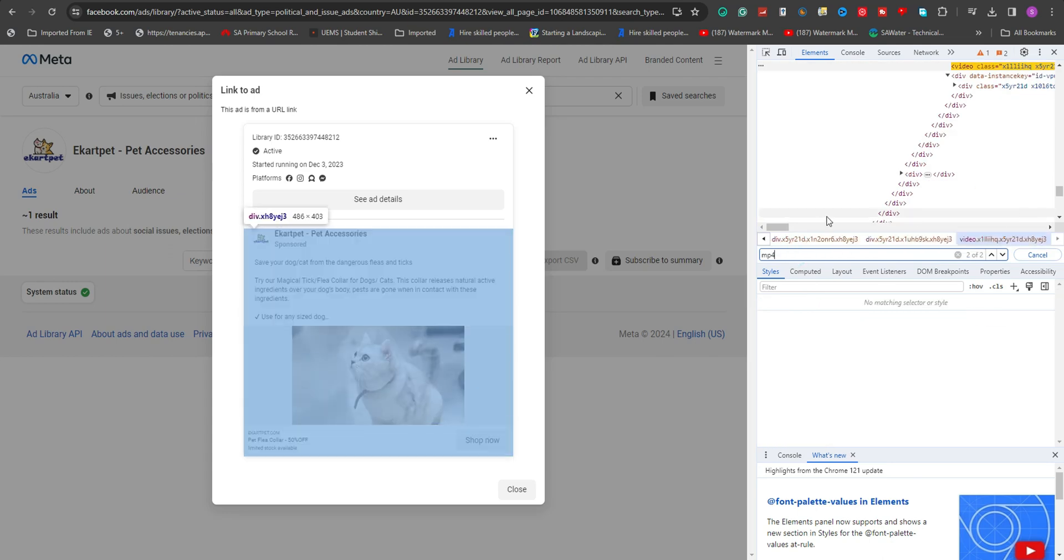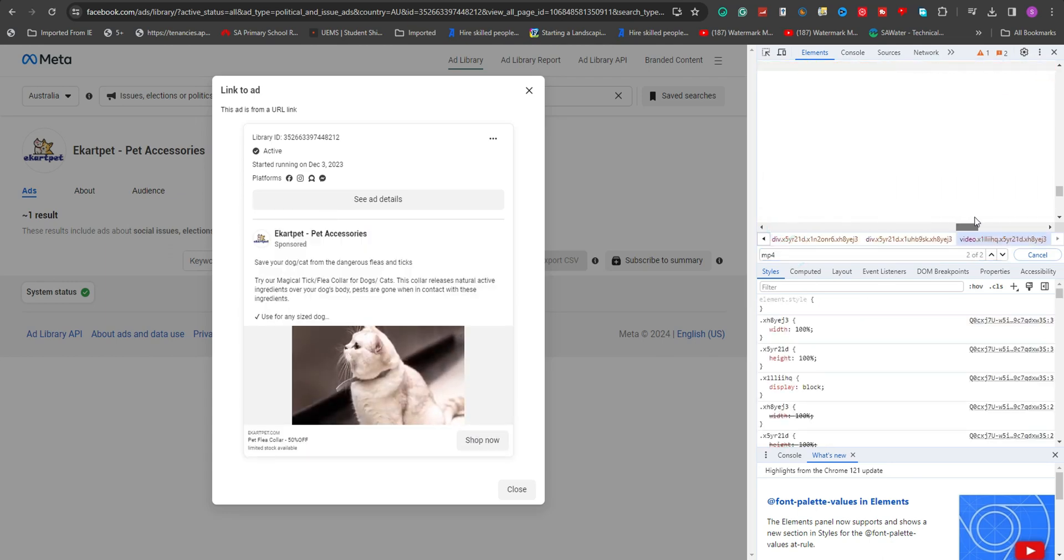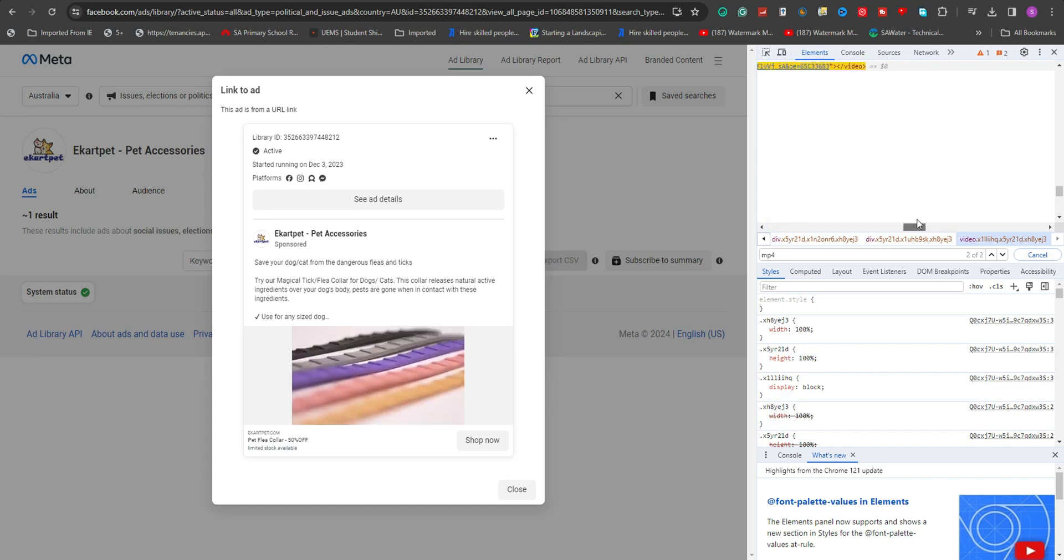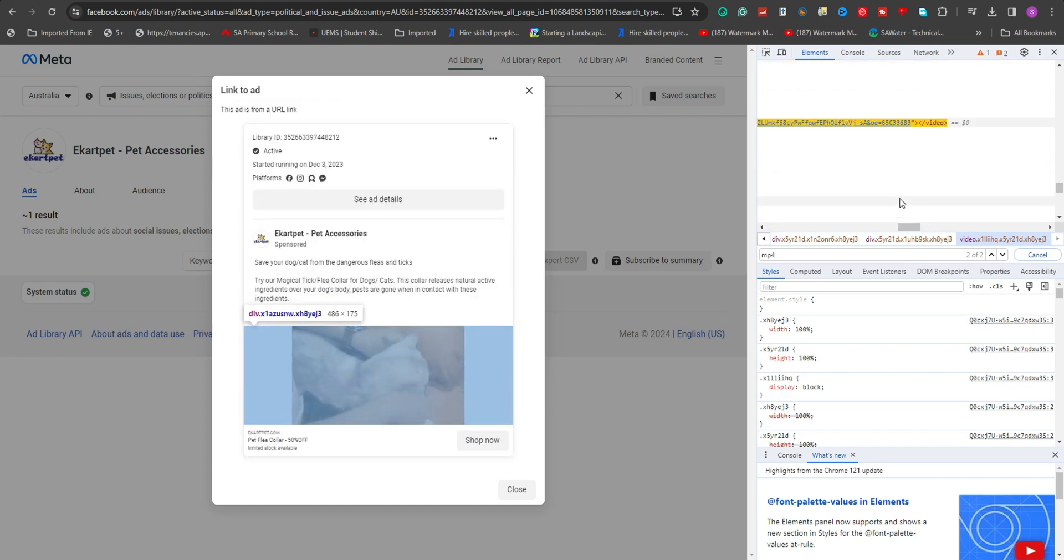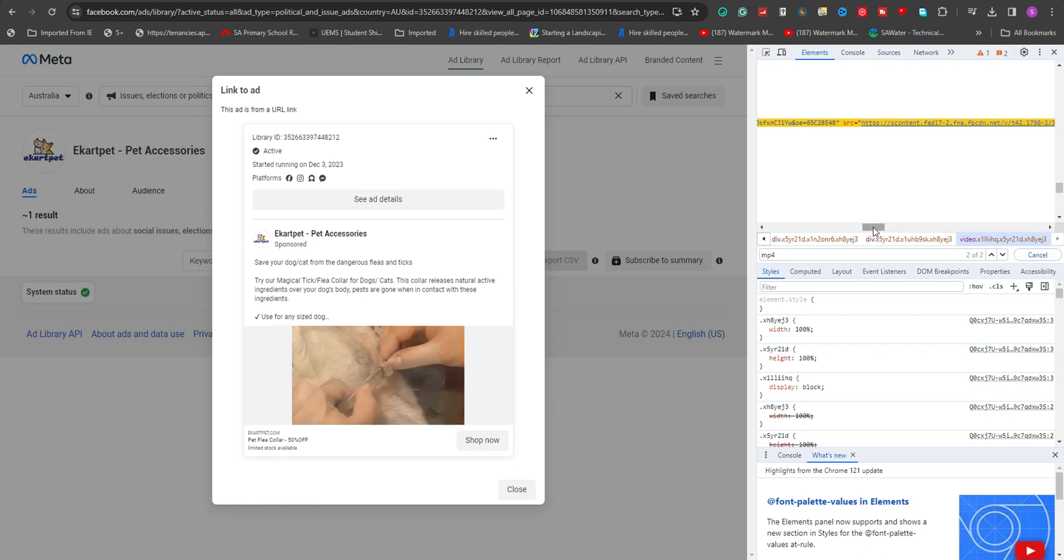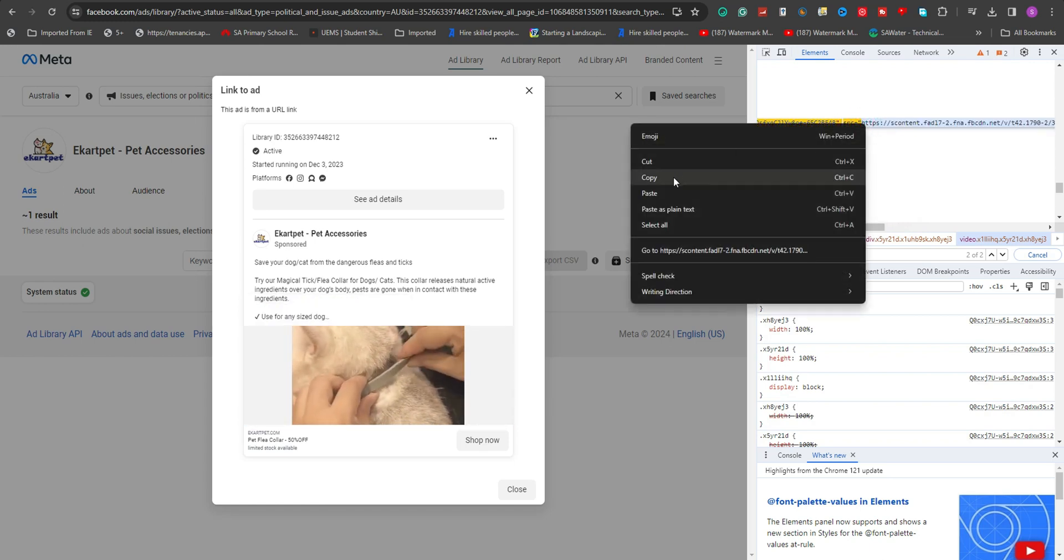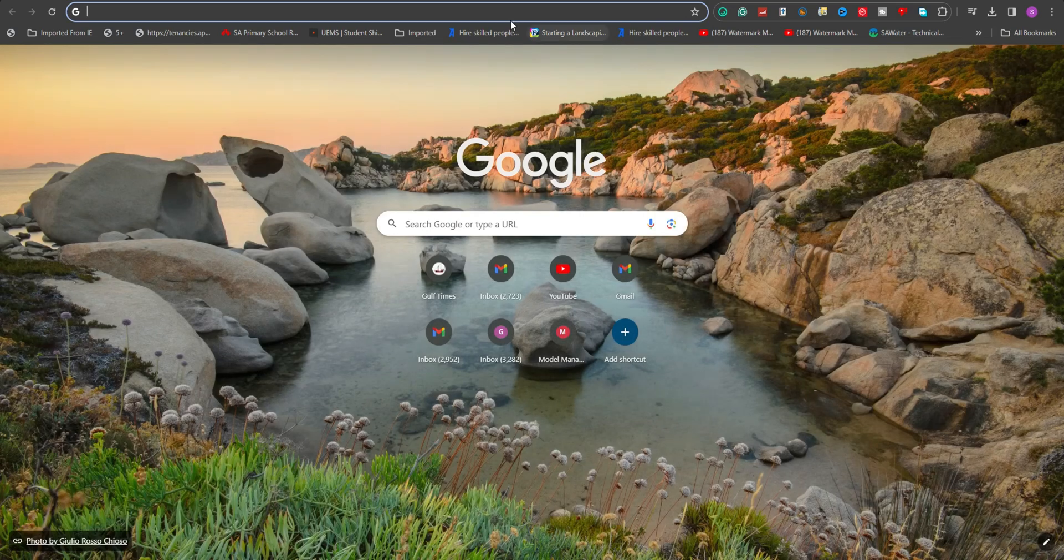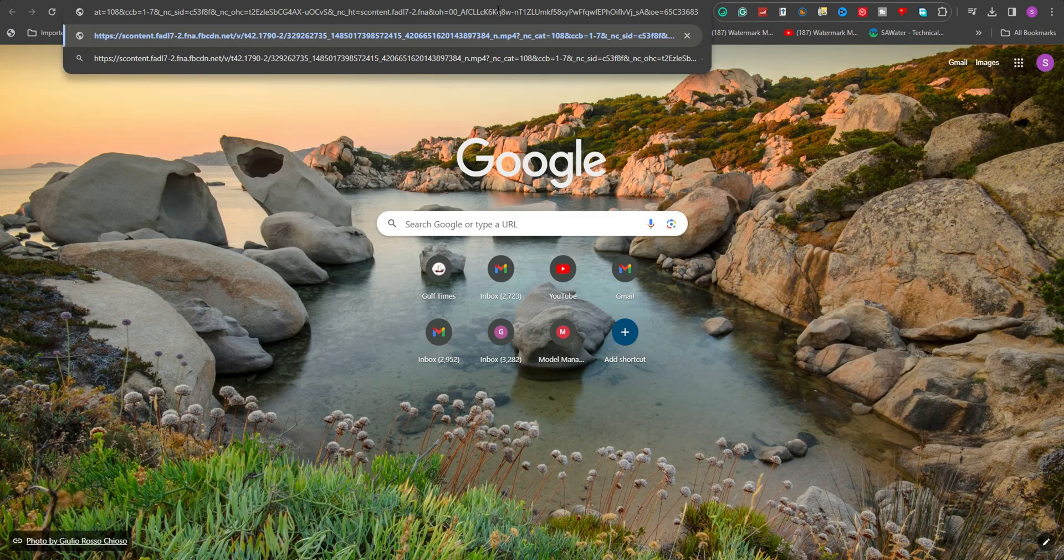Once located, navigate to the end of the MP4 file link, copy the full path and paste it into a new browser tab. Press Enter to proceed. The video will now be accessible directly.